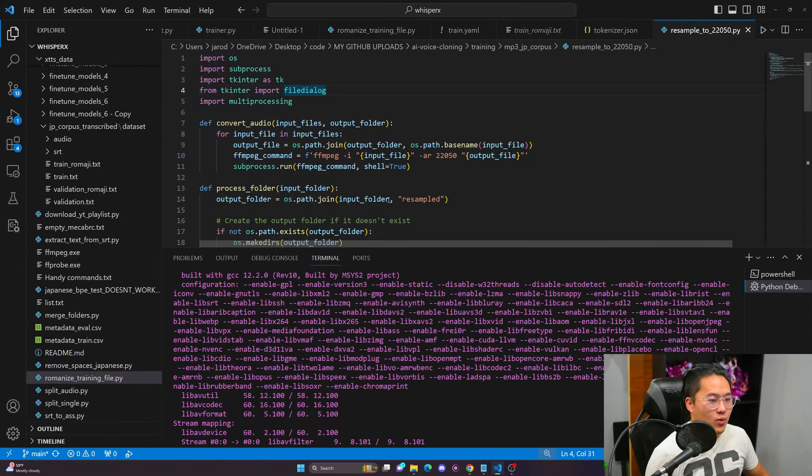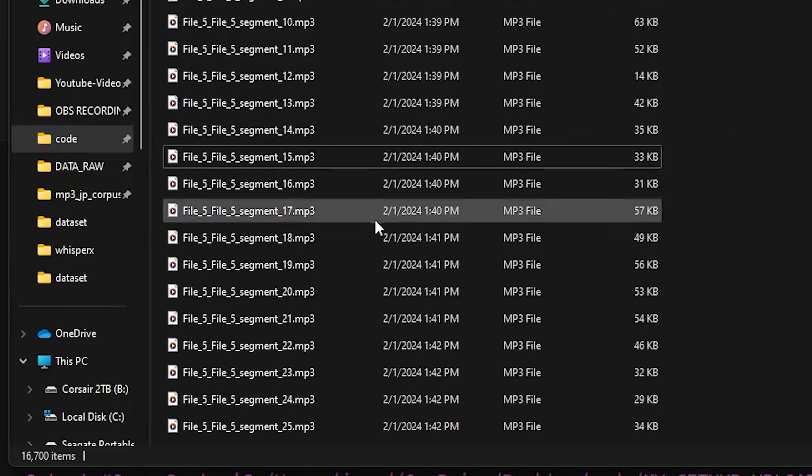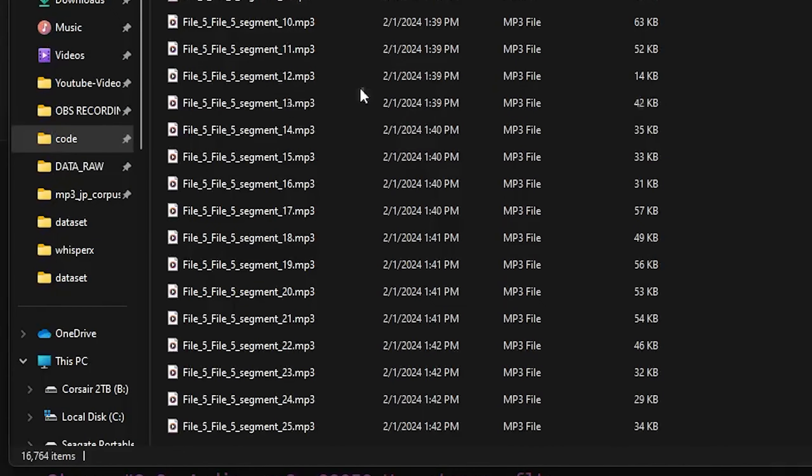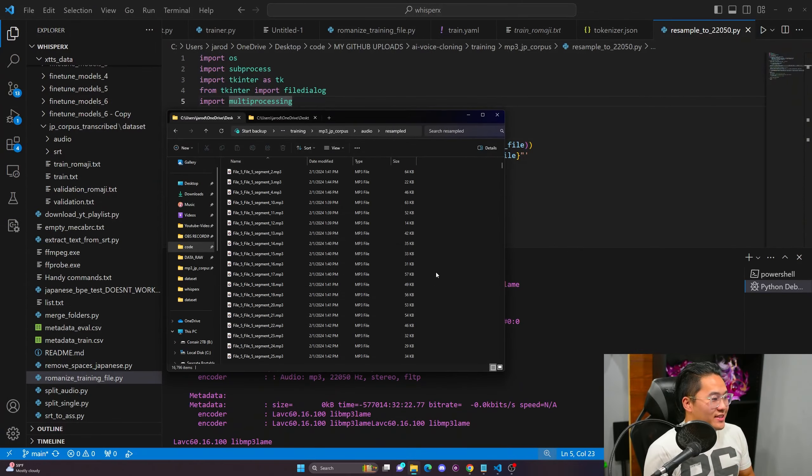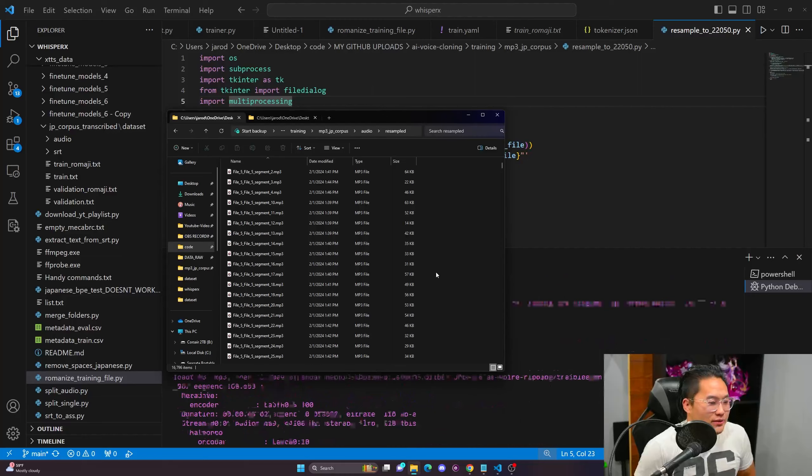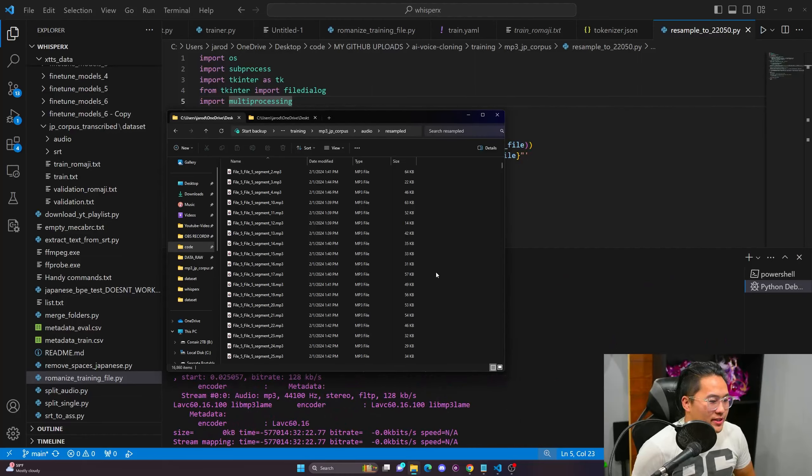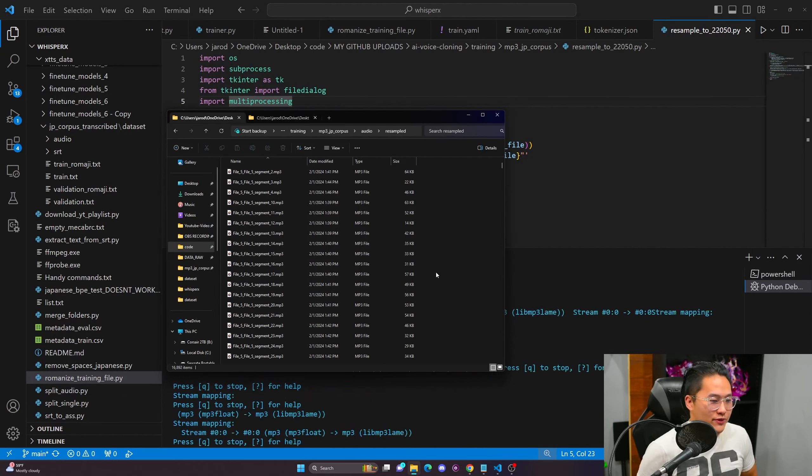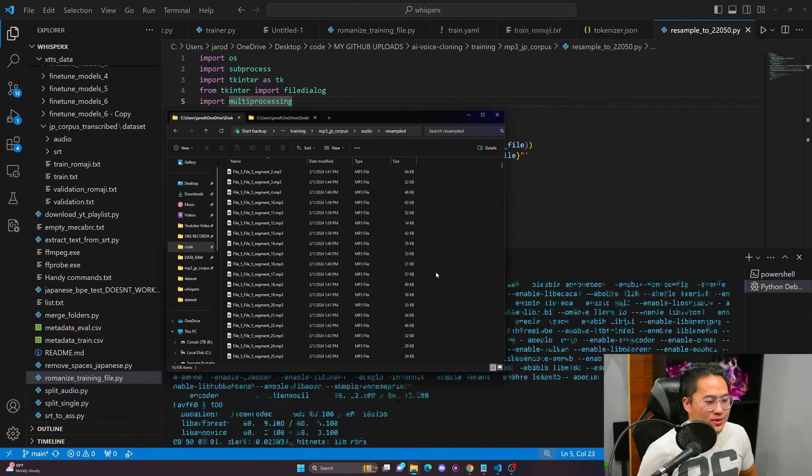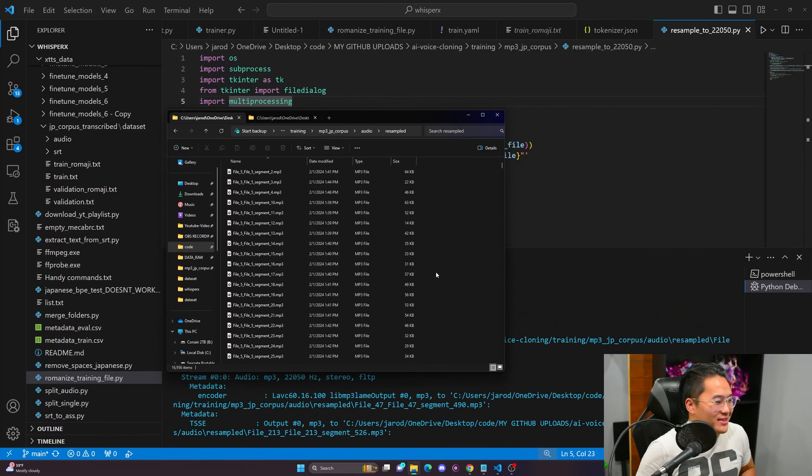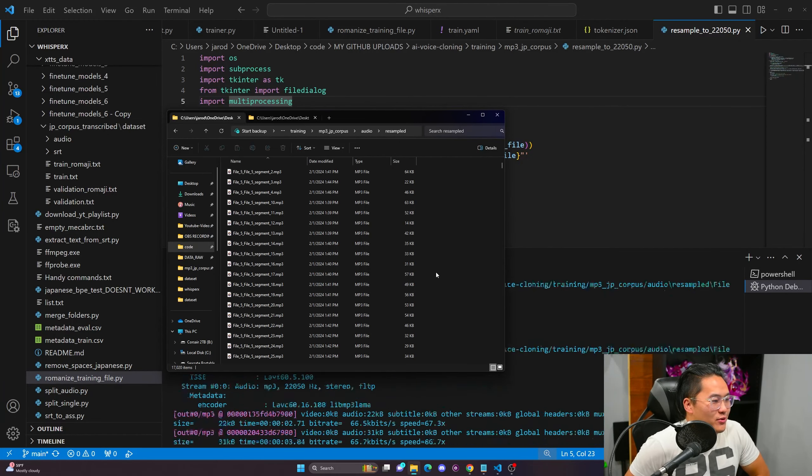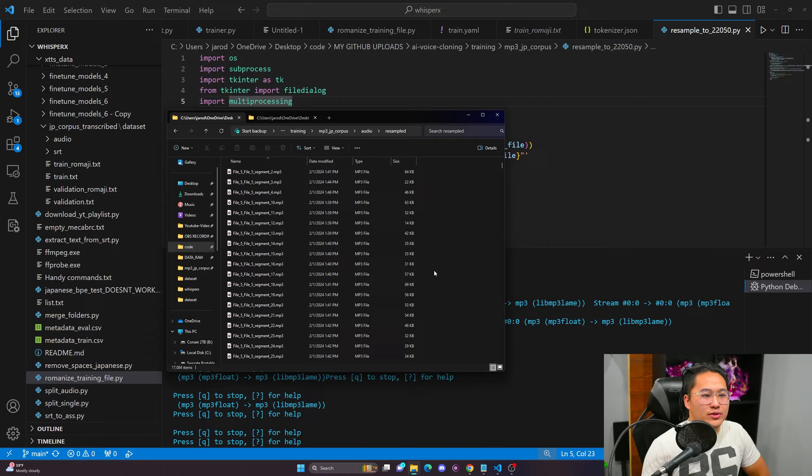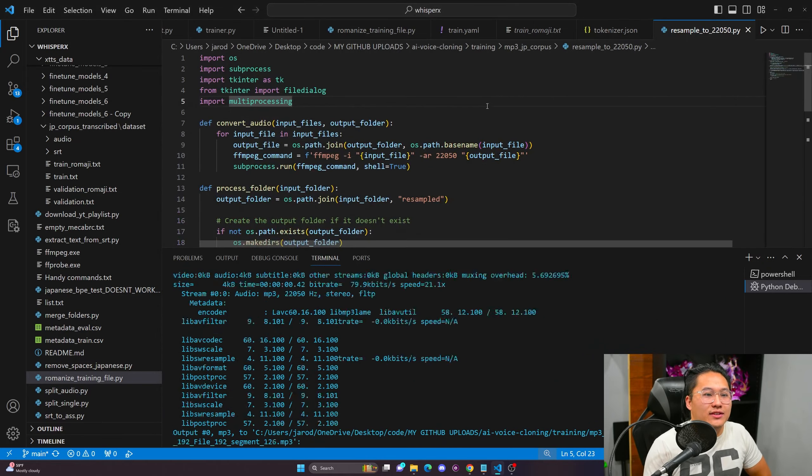All right. And so yeah, if I take a look in here, it's been processing for let's say about 10 minutes and I've got 16,000 samples. So this itself is going to take a bit of time. This is probably going to take like three to four hours to sample down to the correct hertz that I need. So yeah, I probably will make a follow-up on that.